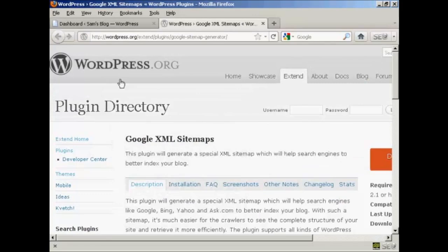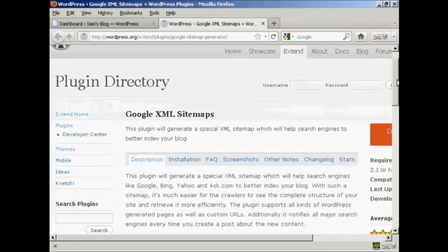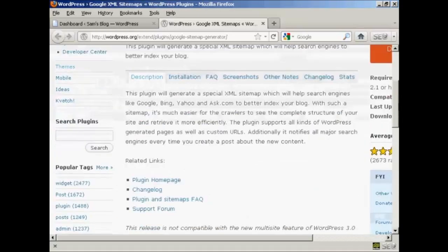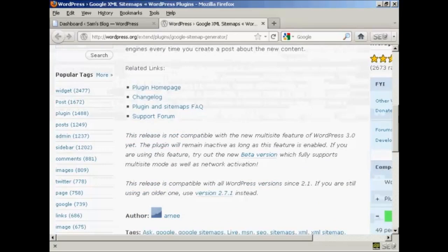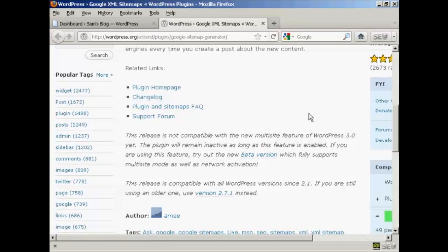You can get it from the wordpress.org website or you can install it from the dashboard. Now one thing I do have to say about this is that it is not compatible with the multi-site feature in WordPress. So if you have that enabled on your blog, then this plugin is not going to work for you, although you can try out the new beta version that they are talking about here on the main page. I don't have the multi-site feature on my WordPress blog.